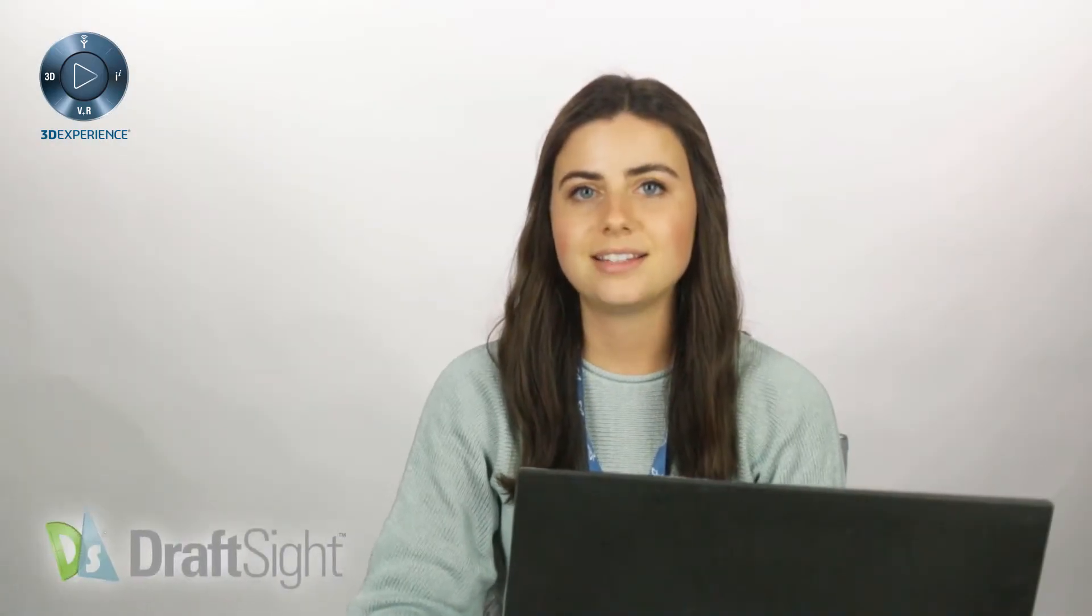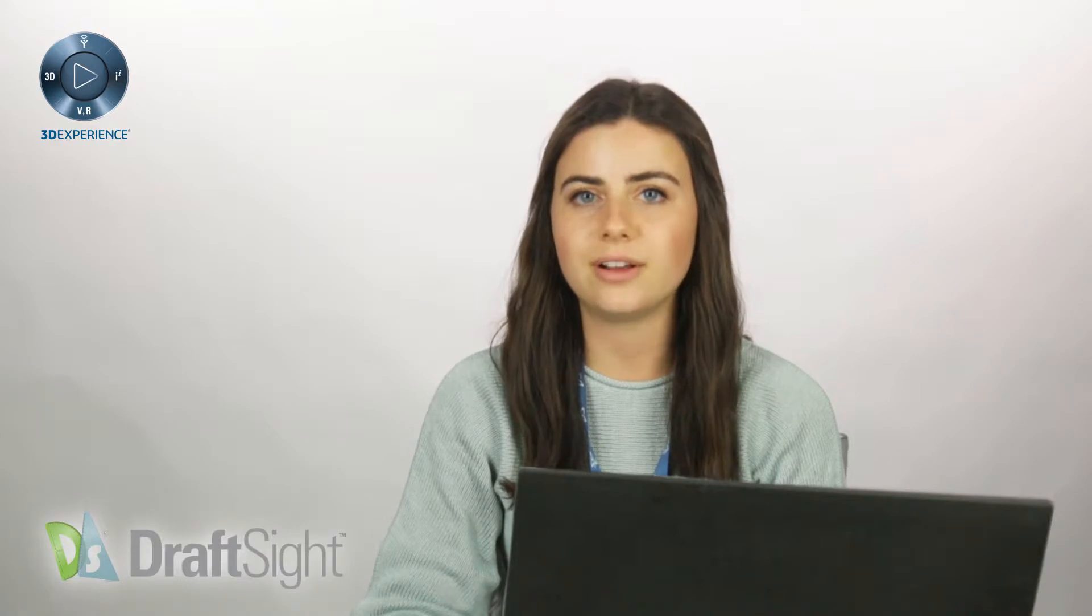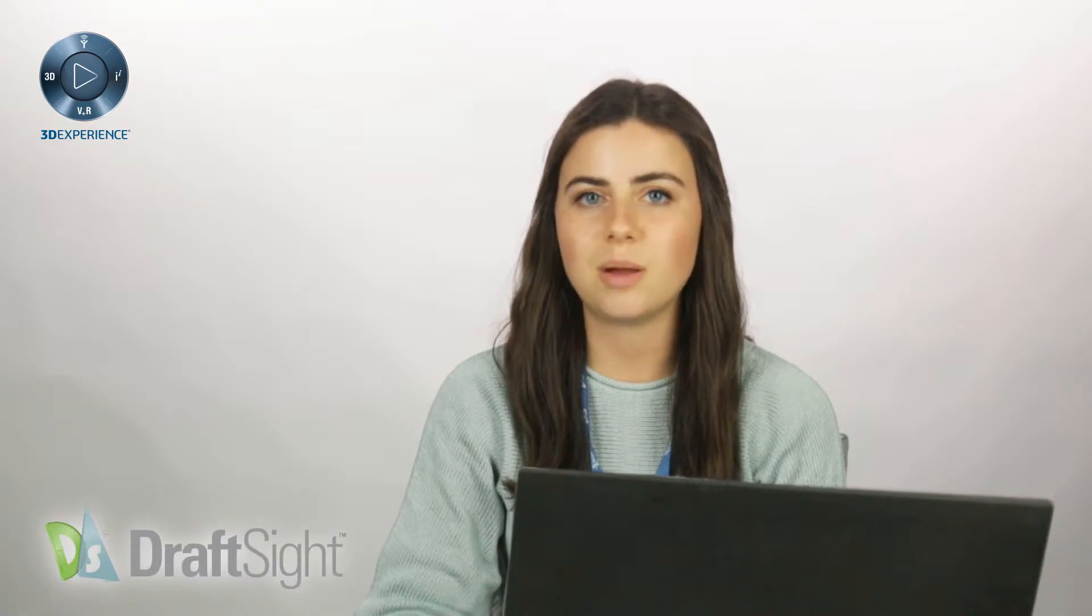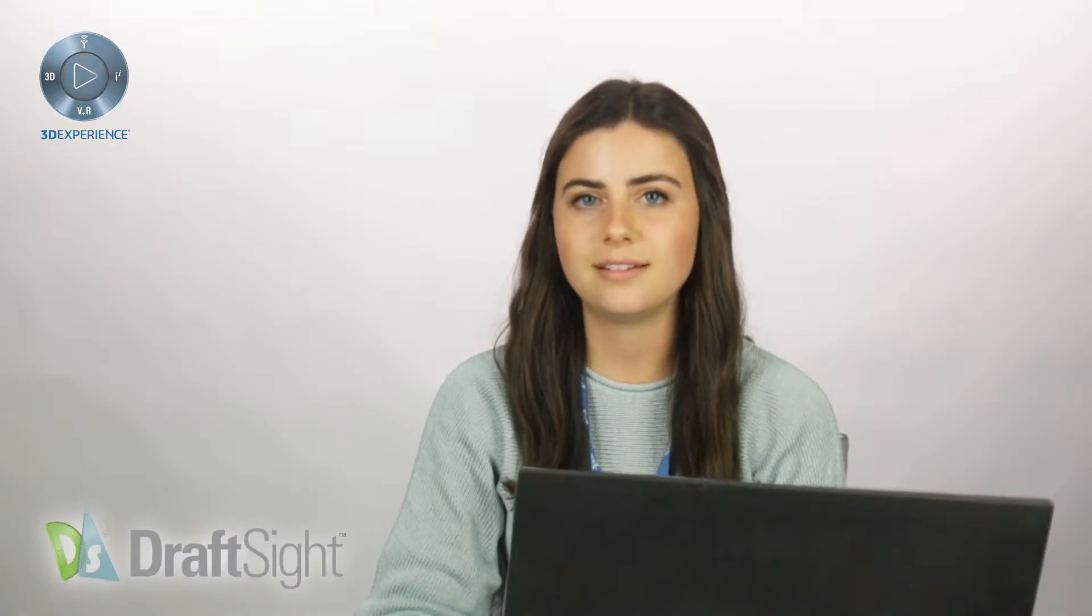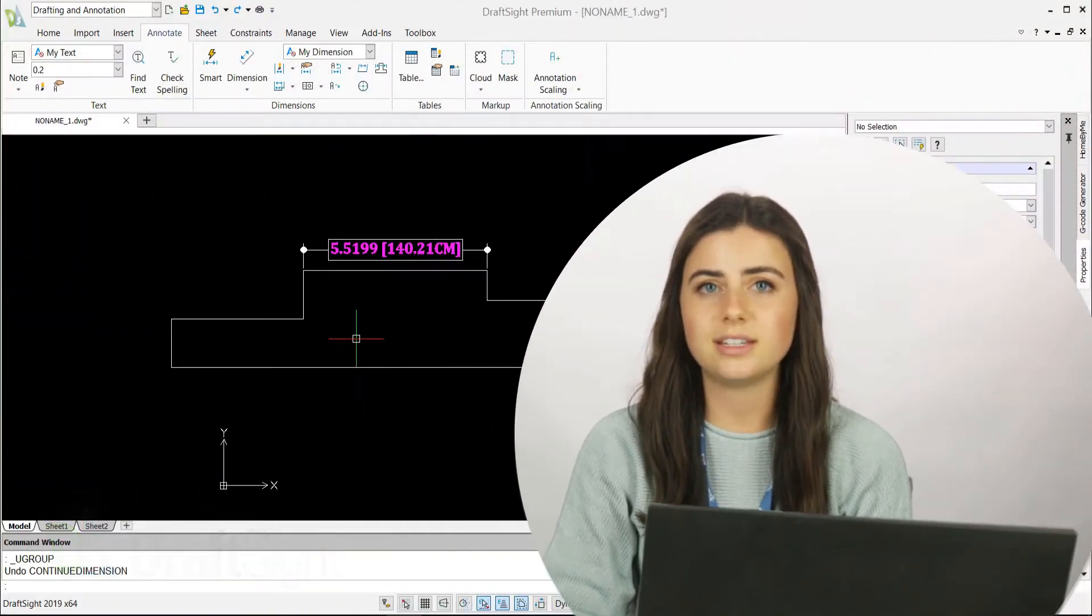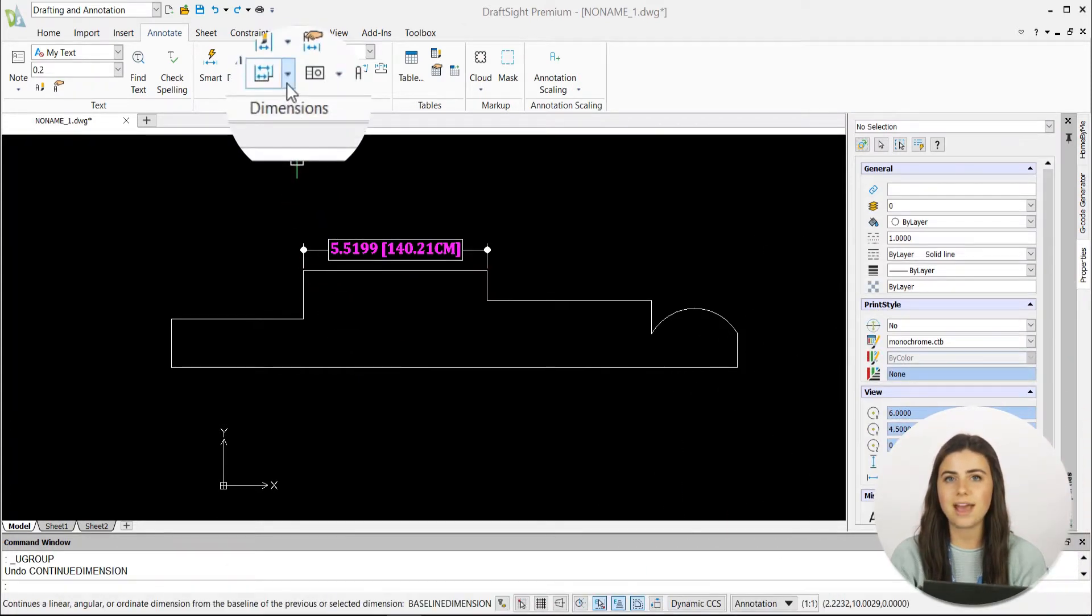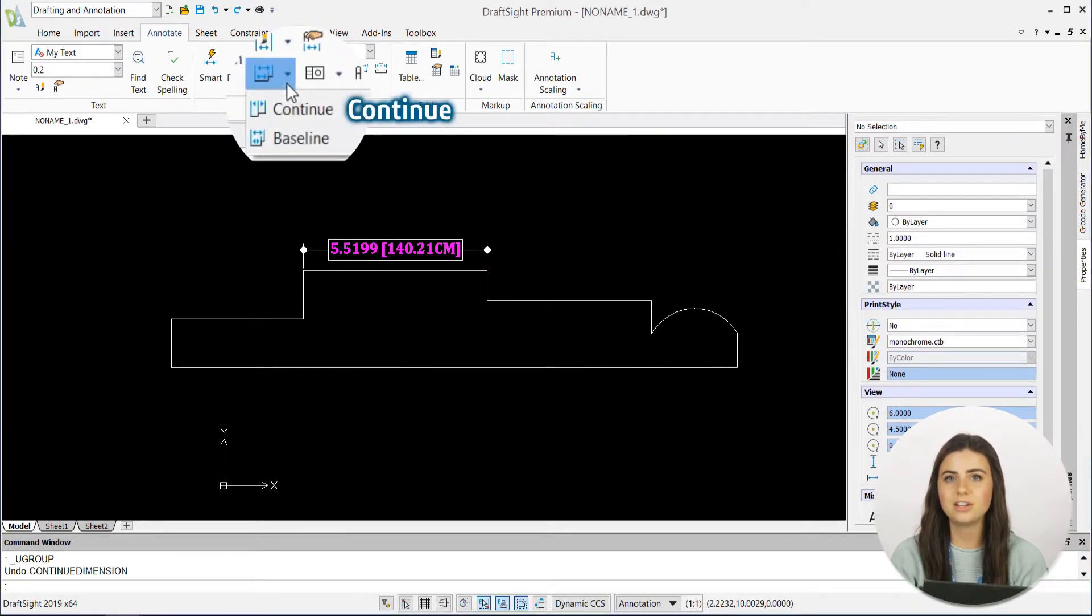Welcome back. Today, we'll be wrapping up our tutorials on dimension options in DraftSight. Starting with the Continue and Baseline features located under the same icon in the Dimensions section of the Annotations tab